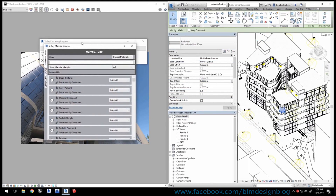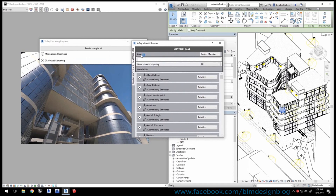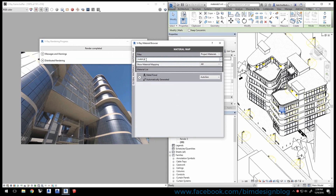In this window, we want to find the Metal Panel material. Type it in the filter box here and it shows up. Right now, you can see it's set to Autogen. This means the material is automatically generated by V-Ray based on the existing settings for the material created in Revit originally.